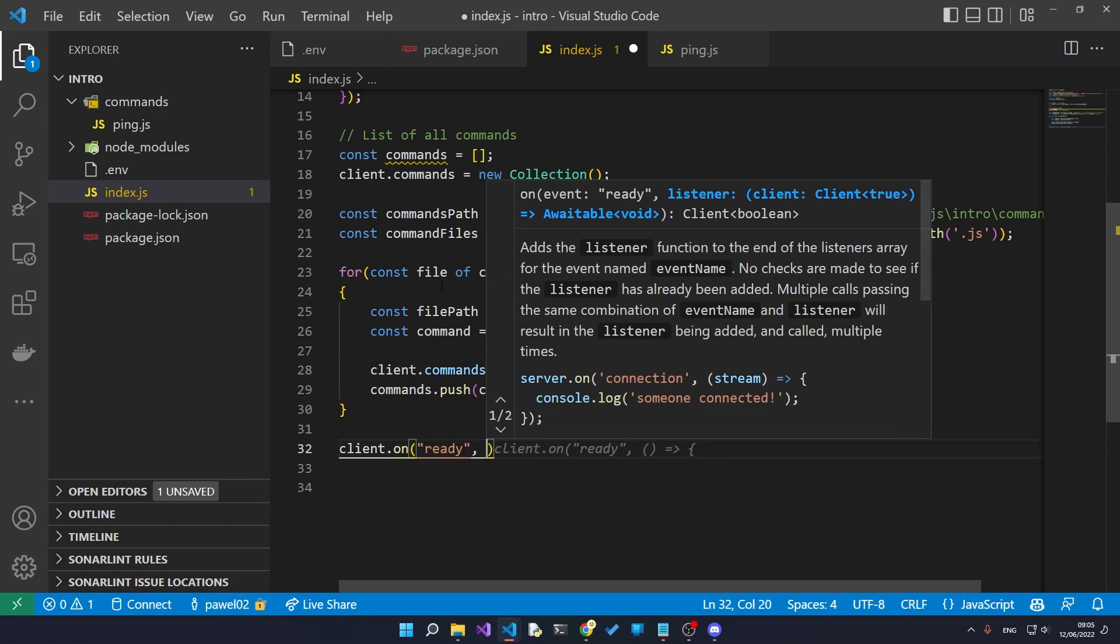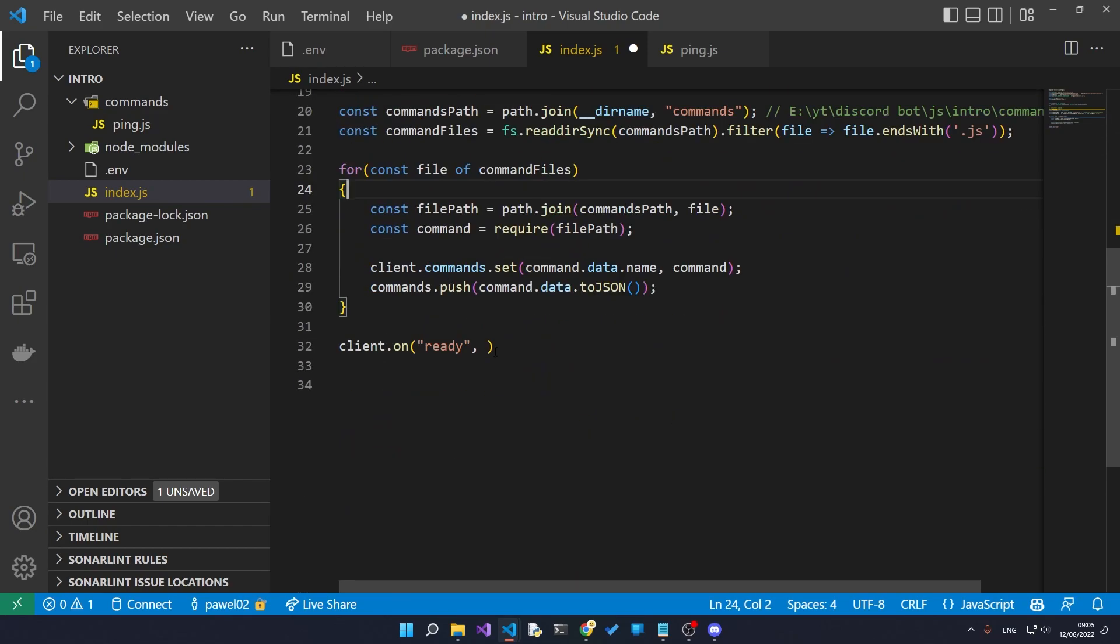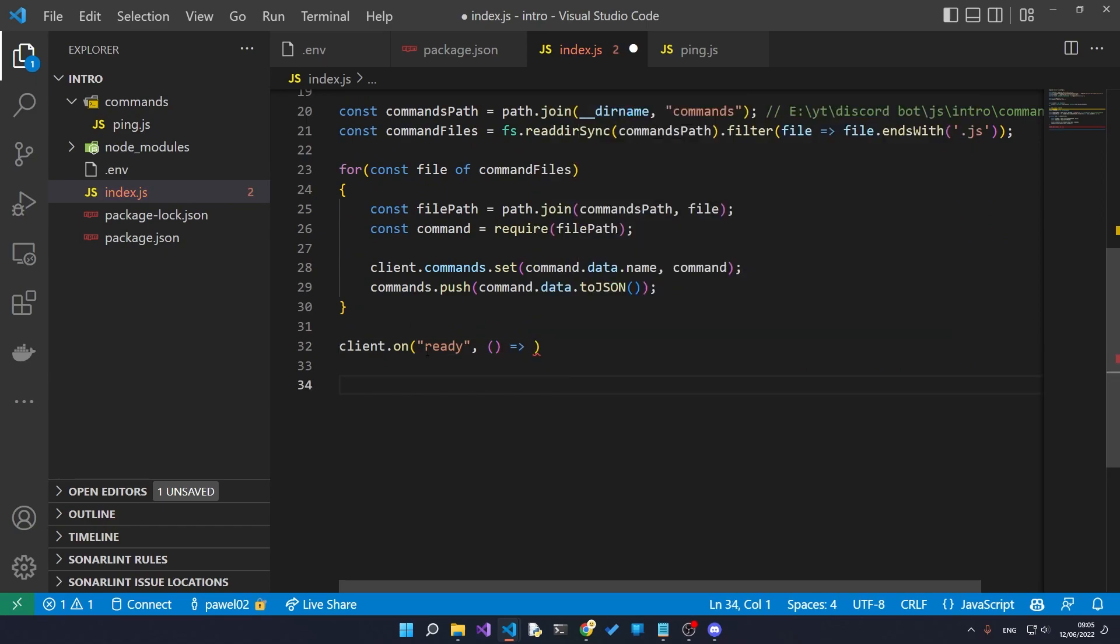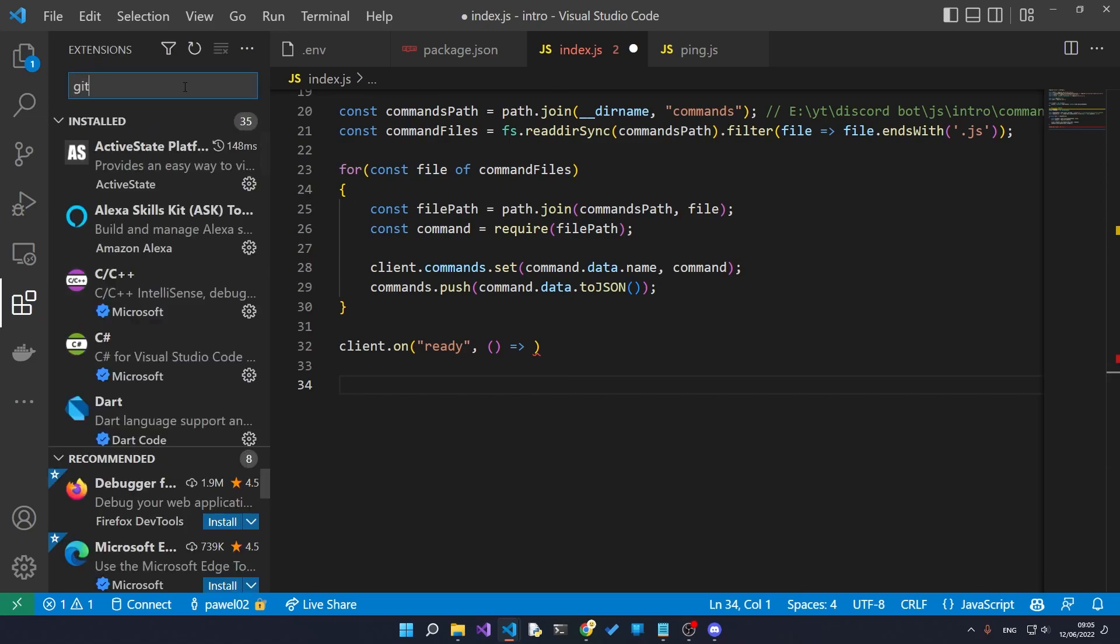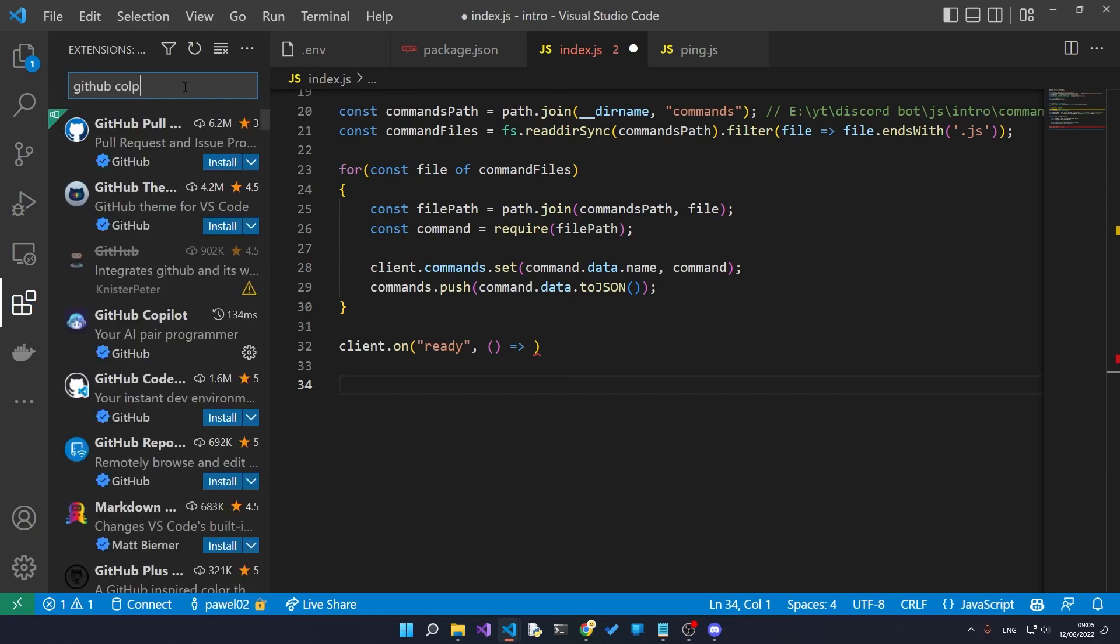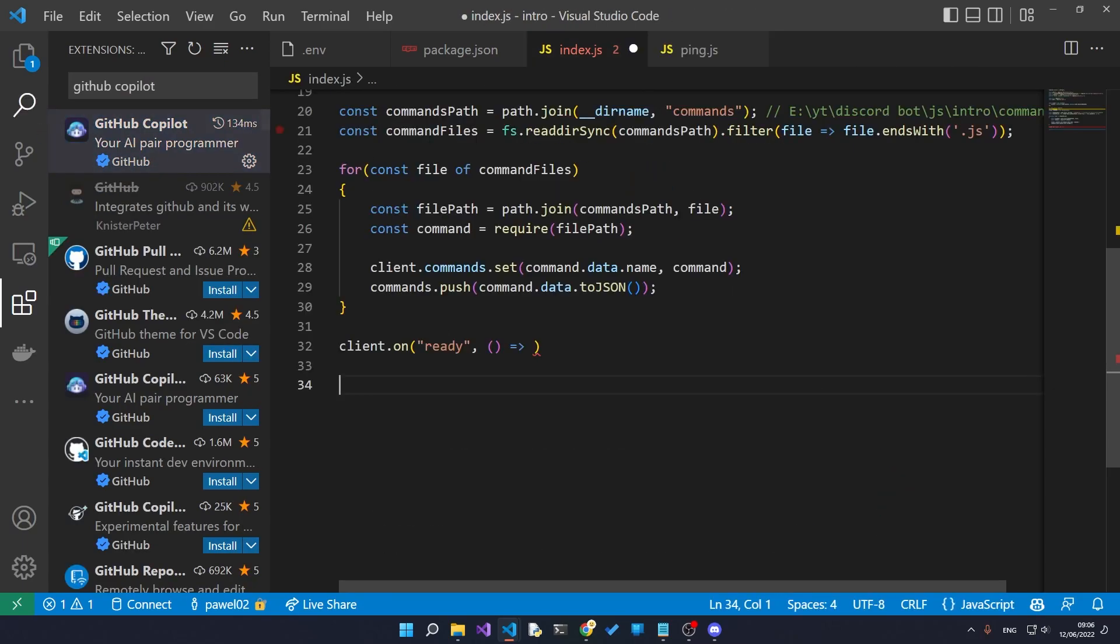It looks at all the code that you've written previously and then it gives you suggestions for what you might want to write. You can actually get GitHub Copilot from the VS Code extensions by going into the extensions tab and type in GitHub Copilot and just install this extension.